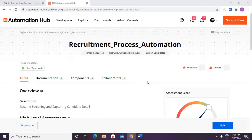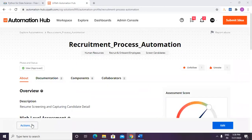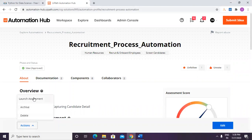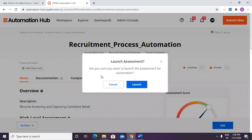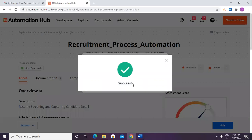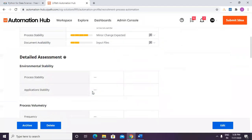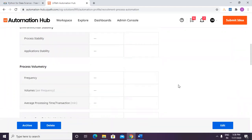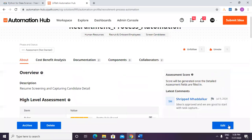We are on the recruitment automation and, as explained, we already have the process in place. Let's click on Actions, then click on Launch. It will ask 'Are you sure you want to launch the assessment for automation?' — yes, launch. Success! Now there are detailed questions that we need to fill in, so let's start with the edit mode.